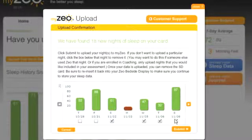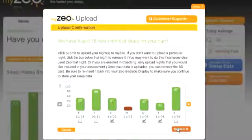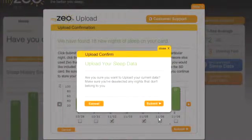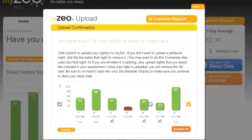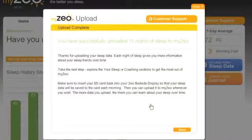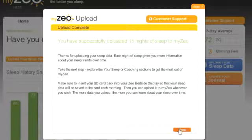Once you are done, hit Submit. A window will pop up asking you to confirm upload. Click Submit to continue or Cancel to go back to the prior screen. When you click Submit, an Upload Complete window will open and confirm the number of nights uploaded.